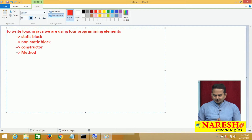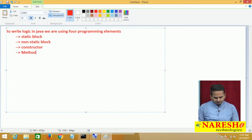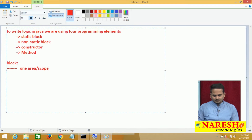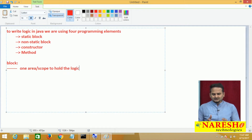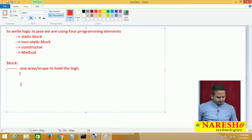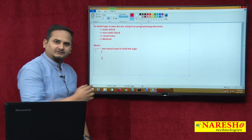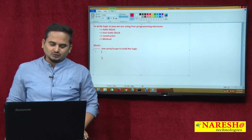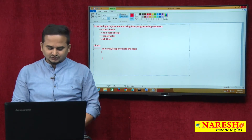Let me start with static block. Before talking about static block, let me highlight what is a block. A block is one area or one scope to hold the logic. A block is defined by using open and closed curly braces. The space between open and closed curly braces is technically called a block, or we have some other terminology — it is also called the body.